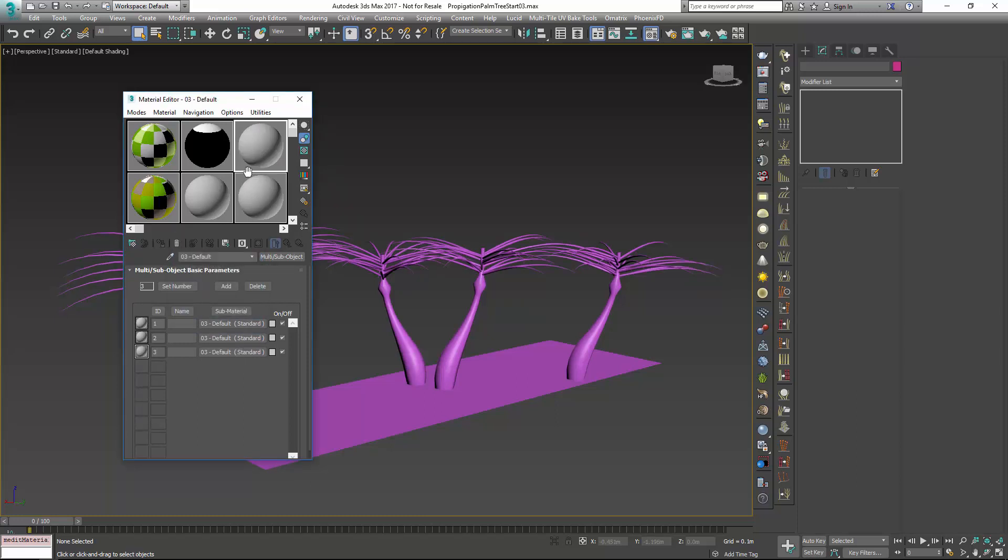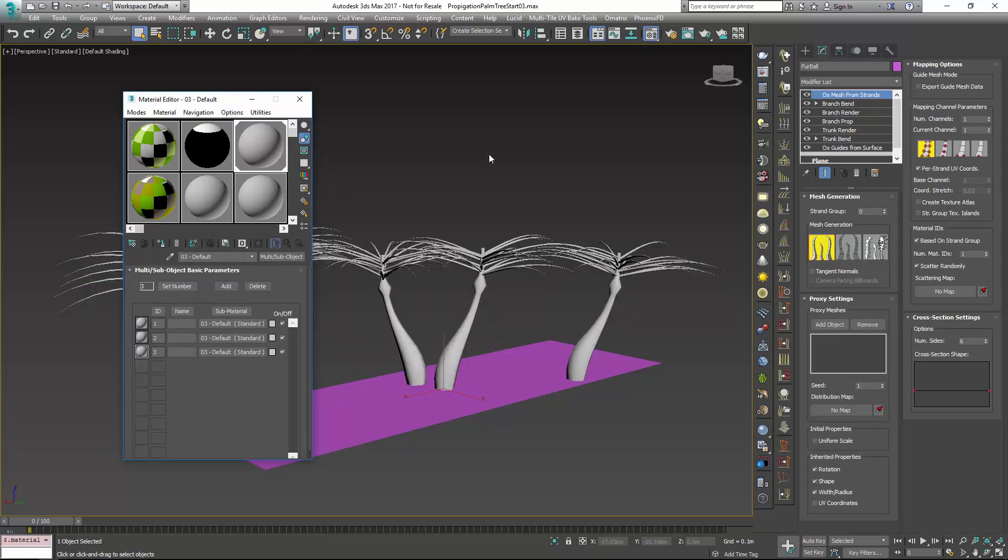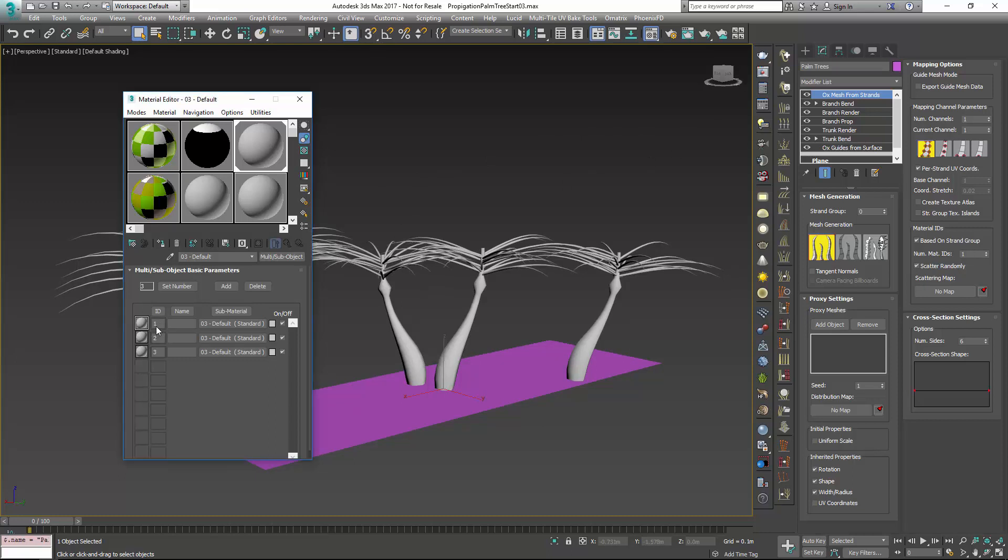I'll assign this to my oxhair object, and probably a good idea to rename this at this point. And now the group IDs are really going to correlate to what we have here. So under group ID 1, this is going to be our trunk, and this is going to be our branch, and this is going to be our leaves.